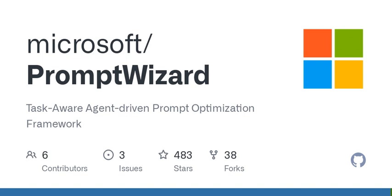Welcome to another episode of Tech Talks Today, where we dive deep into the latest innovations reshaping our world. I'm your host, and today we're going to explore a fascinating framework called Prompt Wizard.